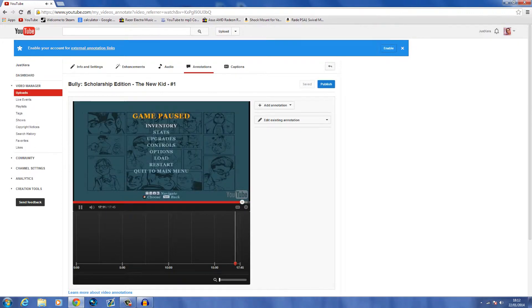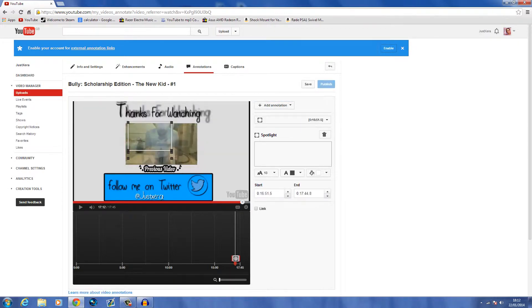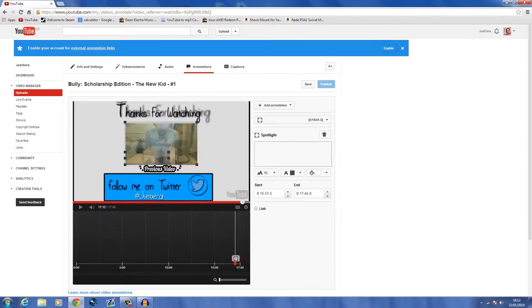So add an annotation, spotlight. I'm going to drag it out. Drag this one out a little bit. I don't know what's happening with the spotlight, but it's on rotation. So the first thing you want to do is go to this.